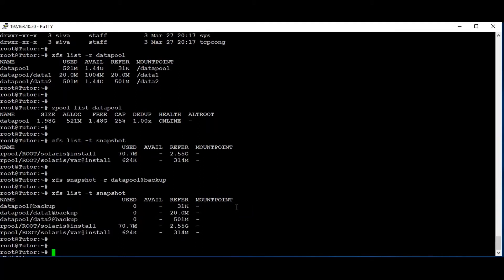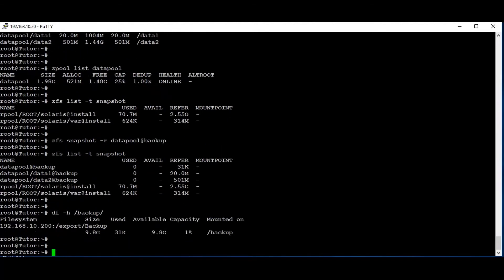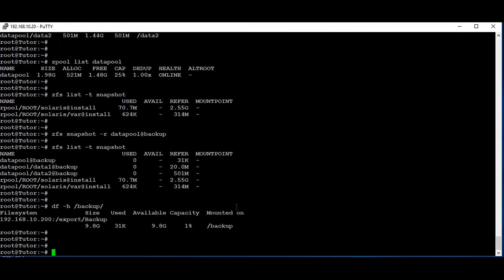Now what we are going to do is send the snapshot to one of the NFS mount points. I have a backup mount point at '/backup'. Now we are sending the data pool snapshot to the backup mount point, so I am just using the command 'zfs send'.